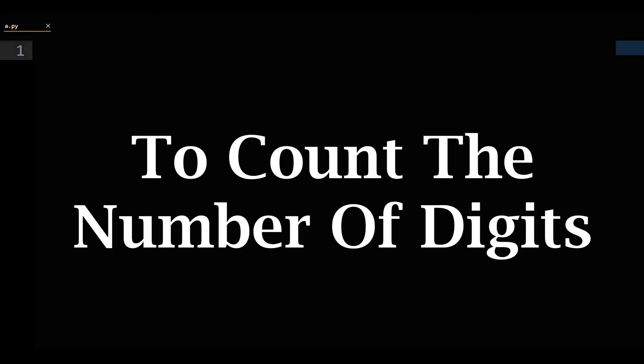This will be a Python program to count the number of digits in a number. First, we will set up a number variable.